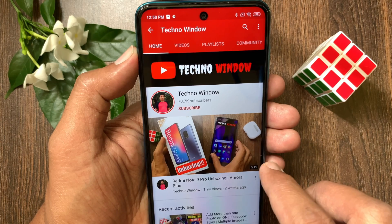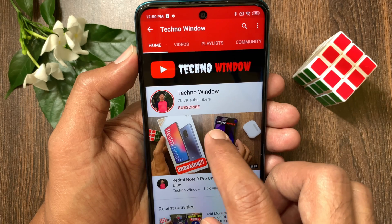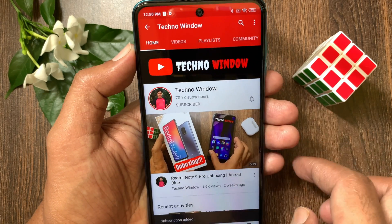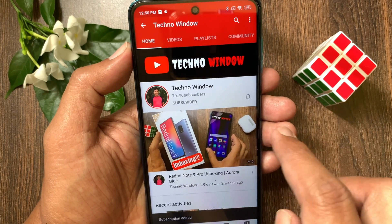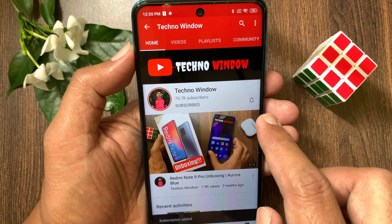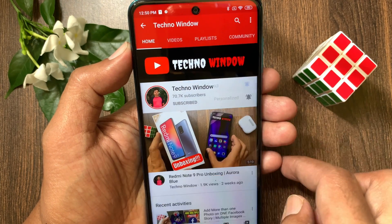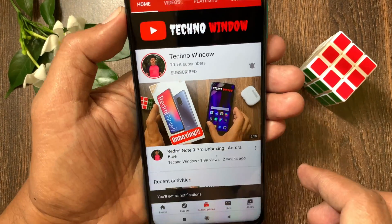I hope this video helped you. Please subscribe to my channel by tapping the Subscribe button, and also tap the bell icon to receive notifications about all new videos.